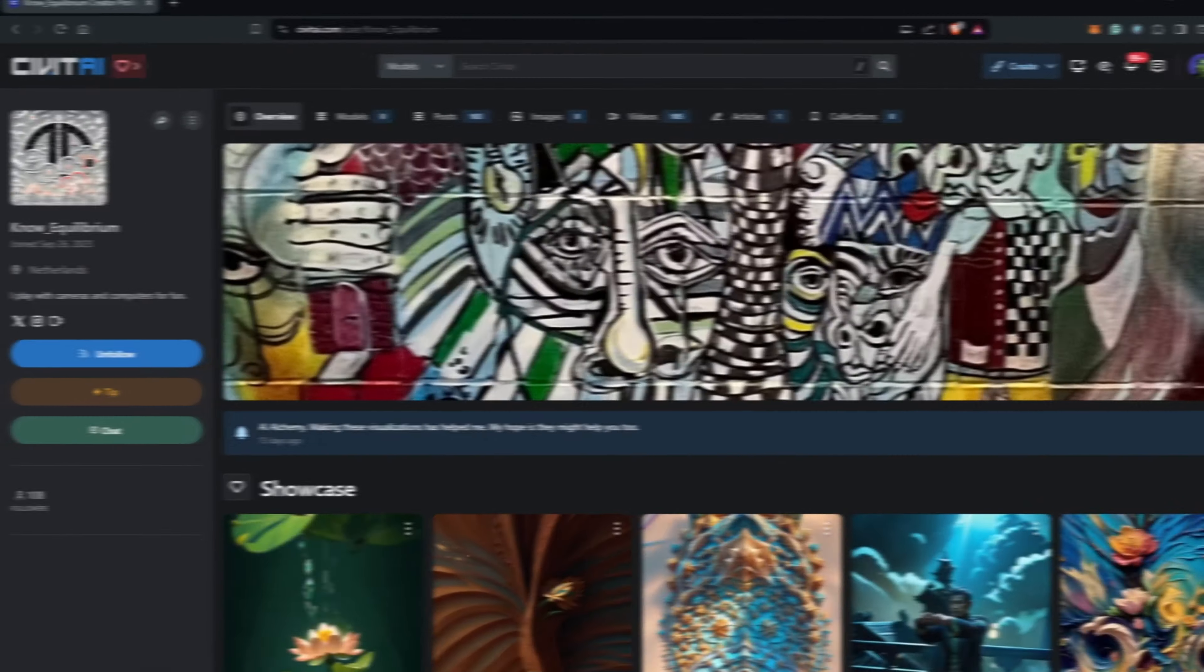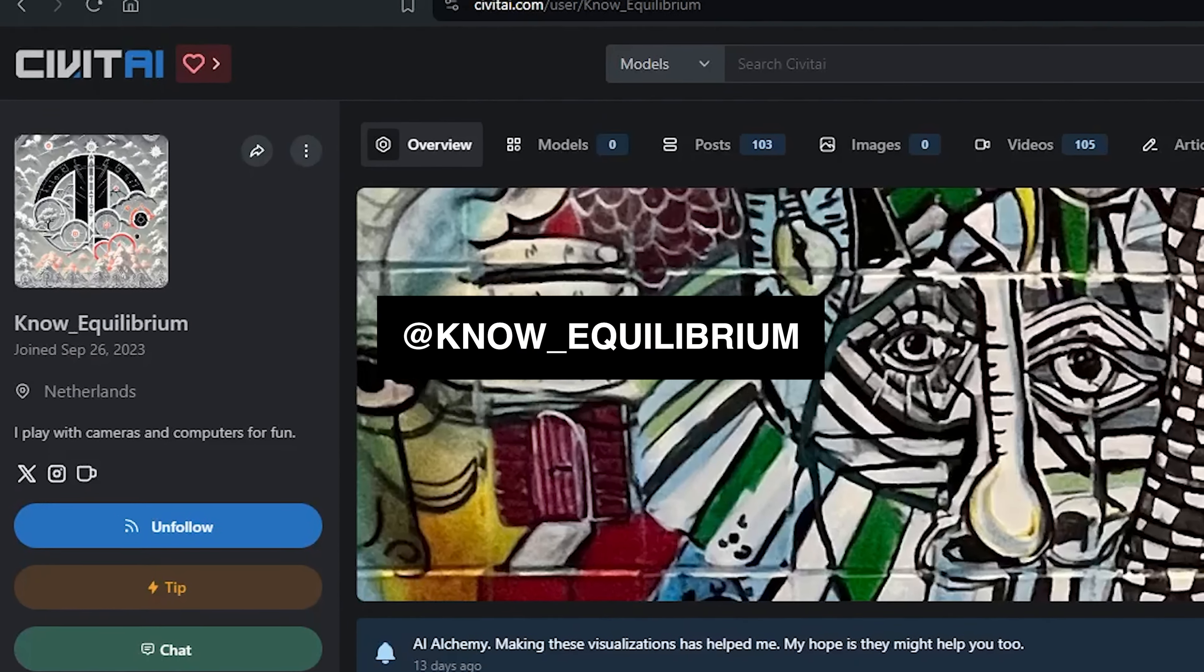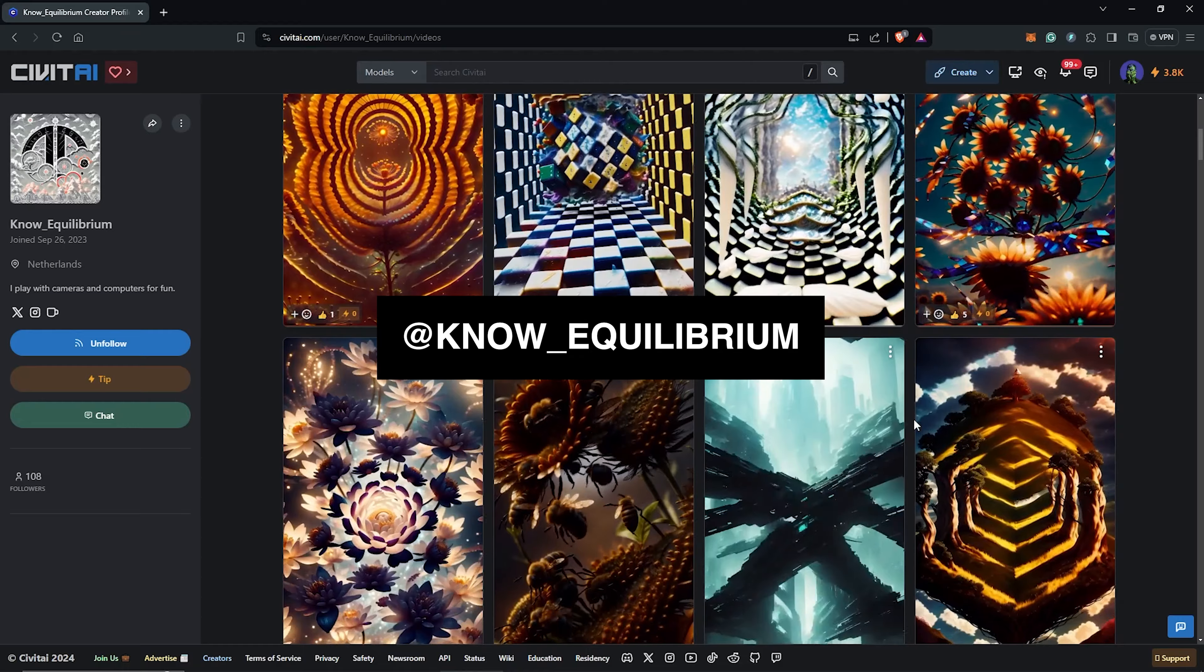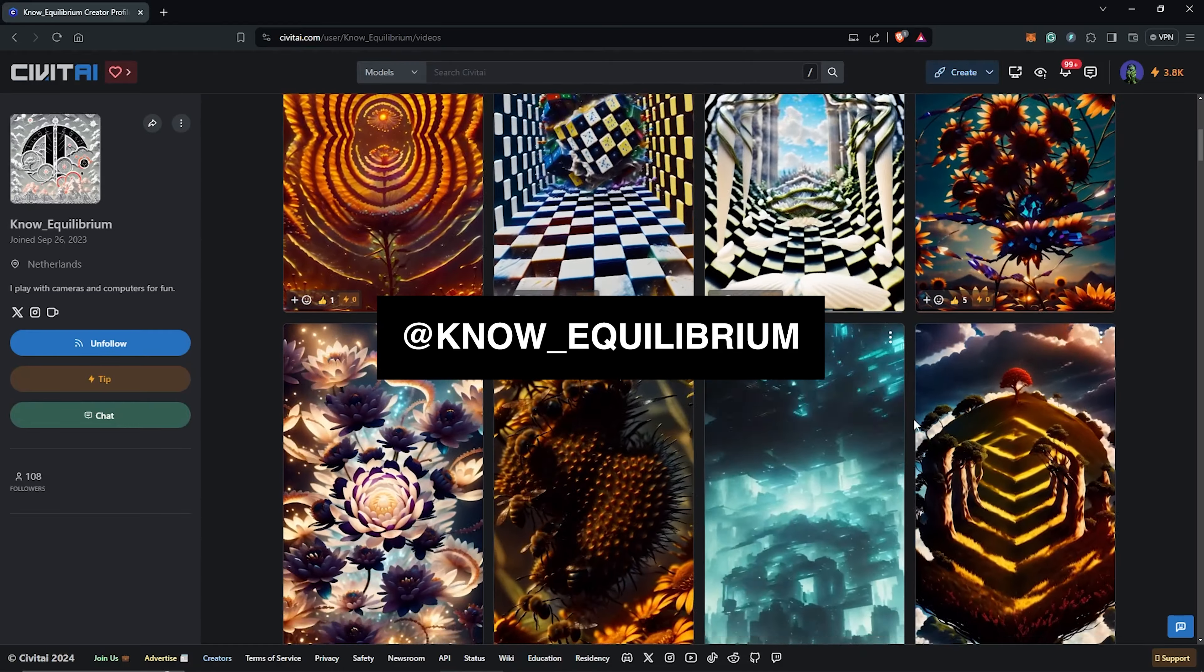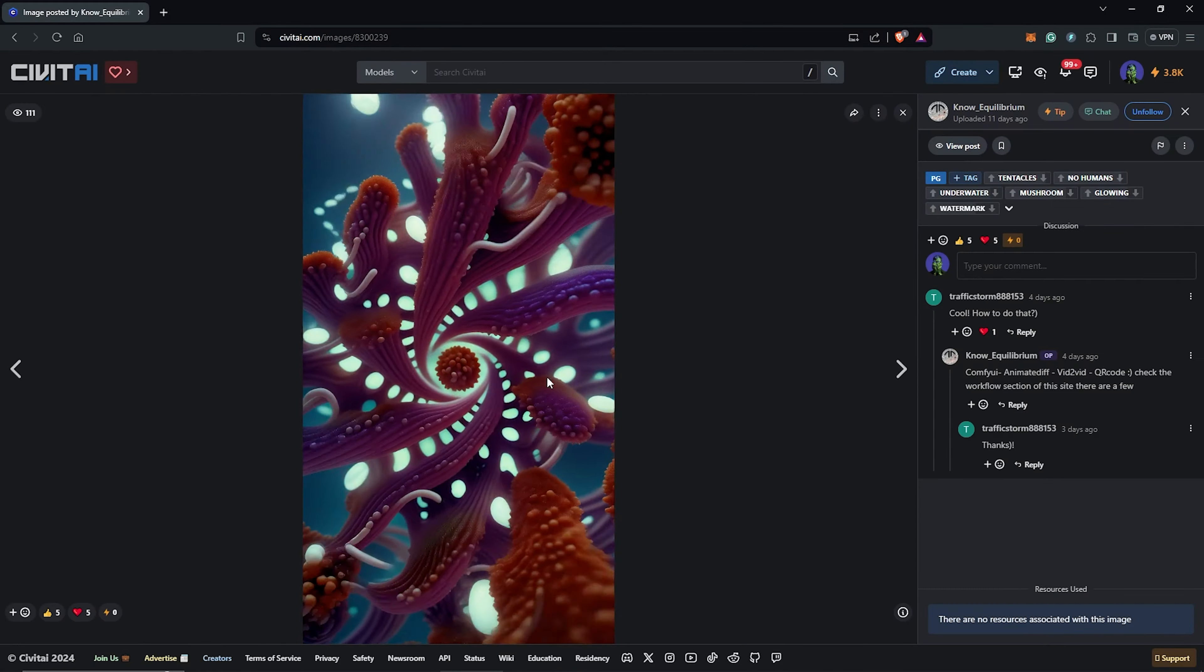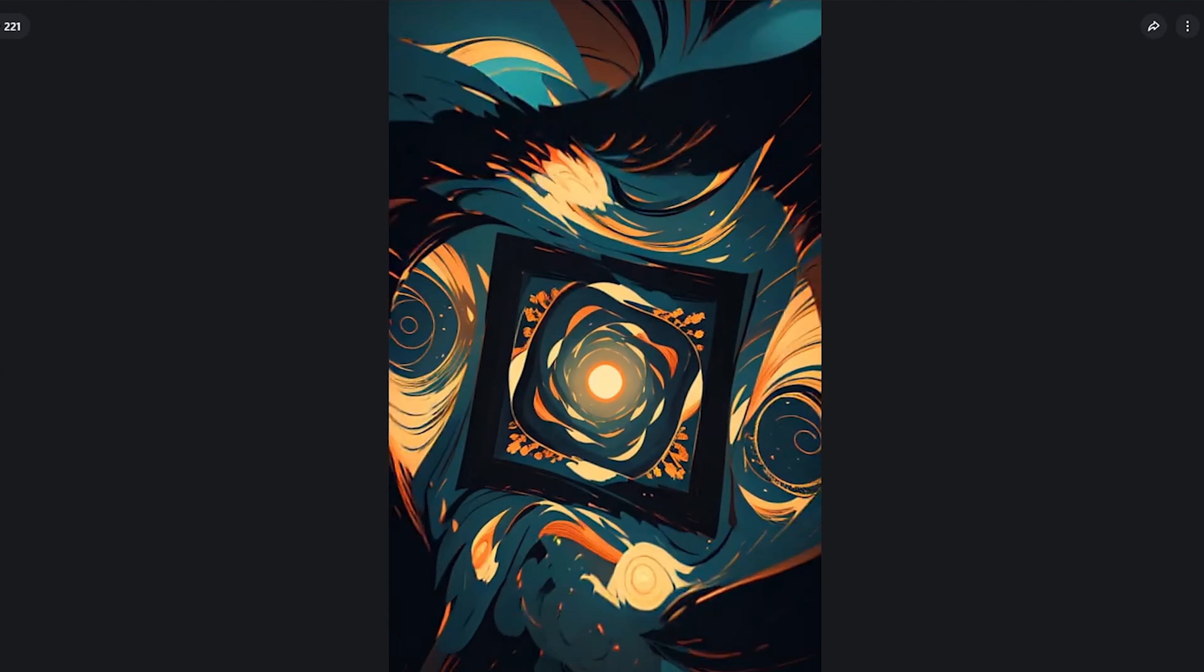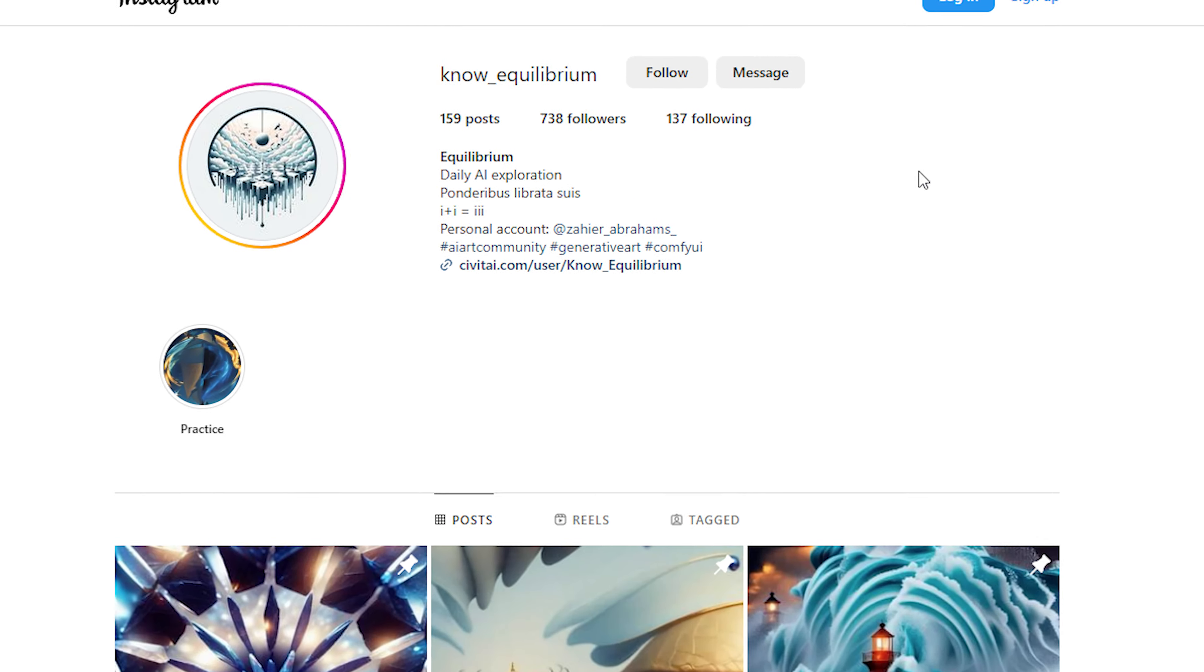And I want to say a huge thank you to Hyrule Conceived AI for guiding me as well as sharing his process with me. You can check out some of his inspiring amazing works on Civic AI and also on Instagram.